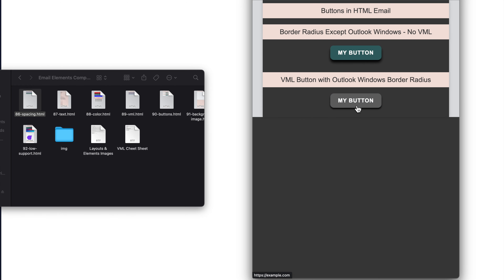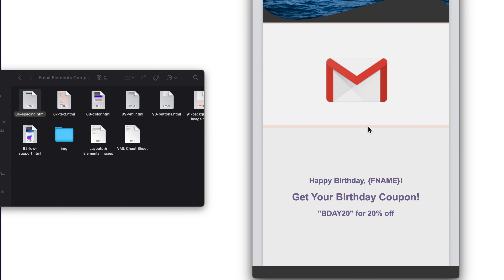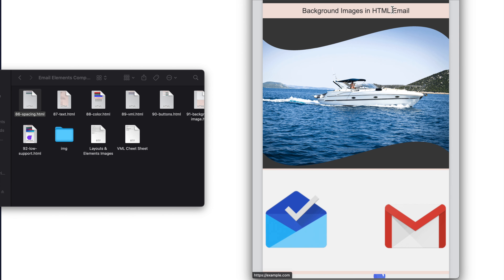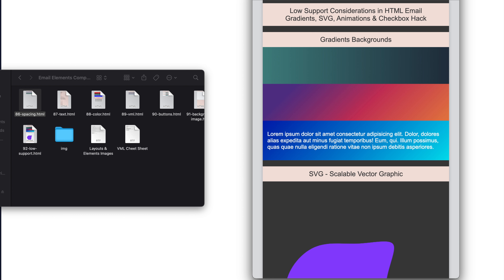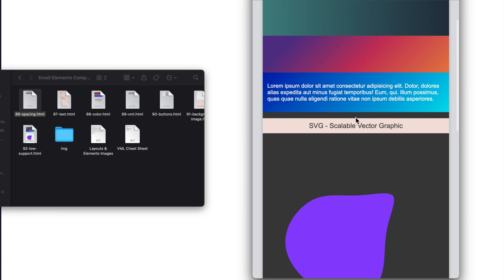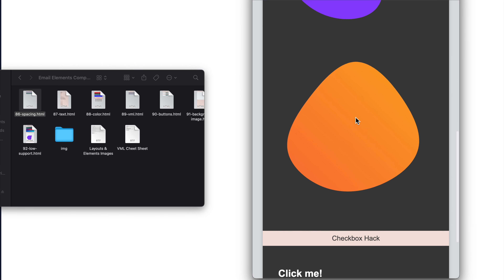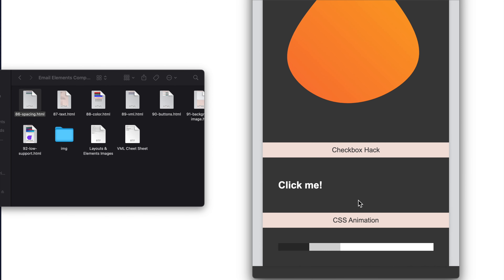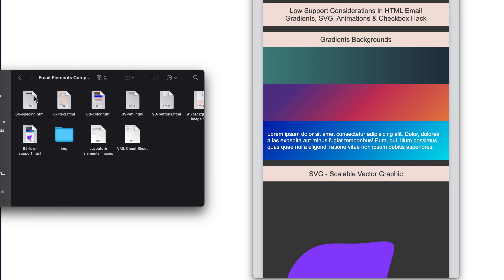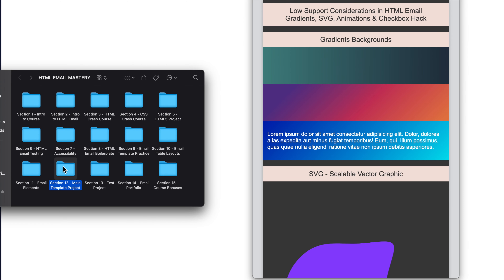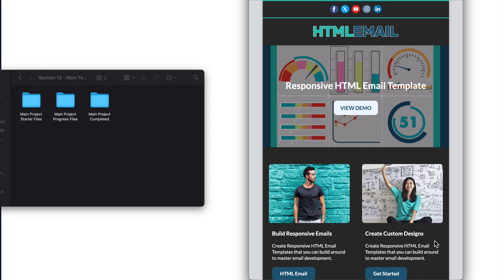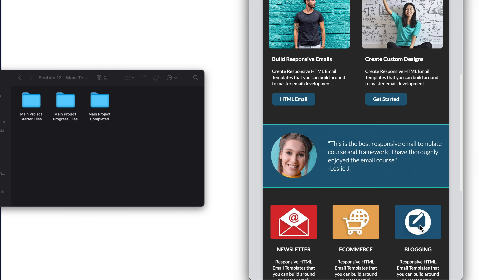We'll put VML to use for the addition of buttons in HTML email and the use of background images including those with GIFs and content on top of them. All of these elements will be examined for compatibility across different email clients using an email reference tool we'll look at throughout the course. That tool will also be key for our last lesson in the elements section covering experimental elements in HTML email, with the exception of background gradients which has really good support. We'll also look at compatibility for SVG or scalable vector graphics, the checkbox hack method, and CSS animations in email. All of this leads up to our main course project in section twelve — building a complete HTML email template including a background GIF image with content on top of it.